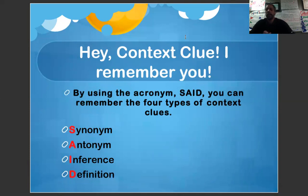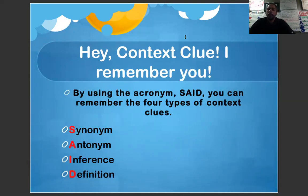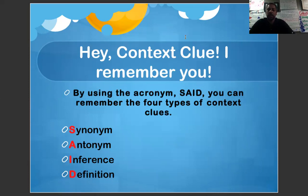By using the acronym SAID, you can remember the four types of context clues: Synonym, Antonym, Inference, and Definition.